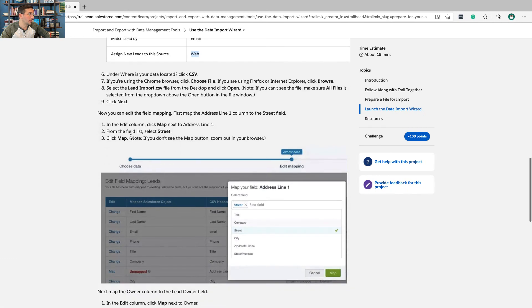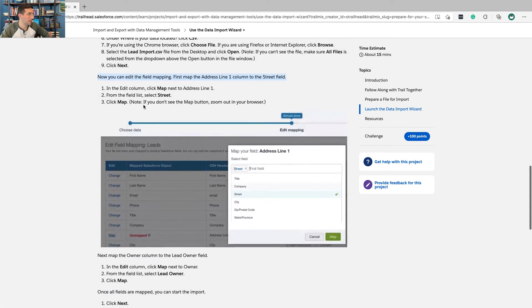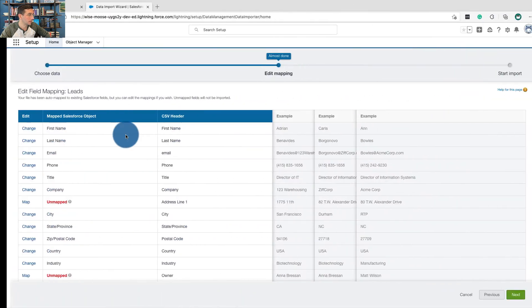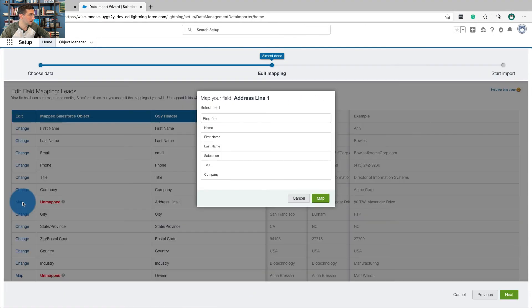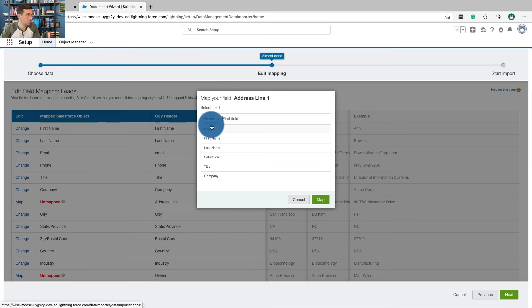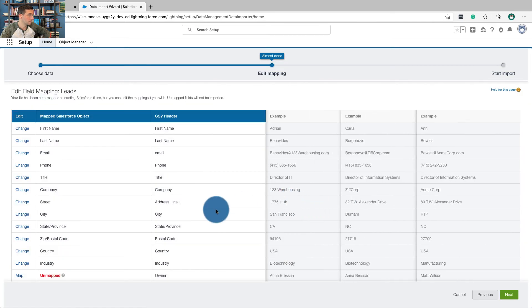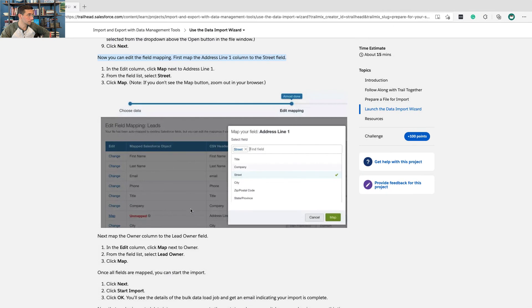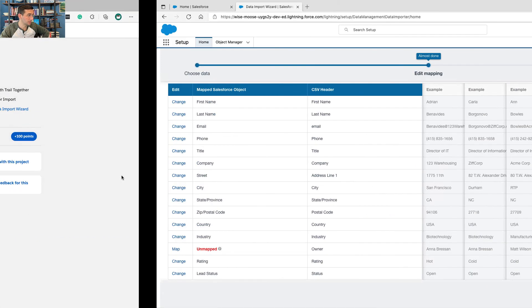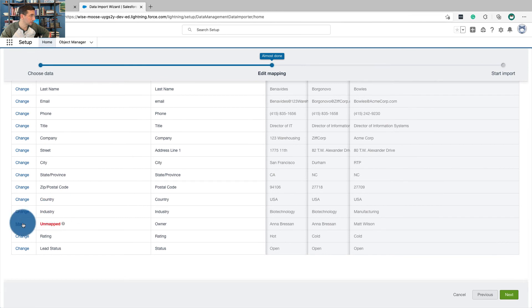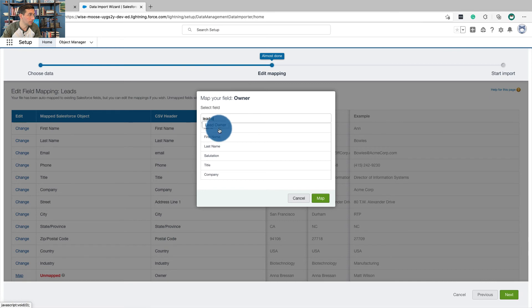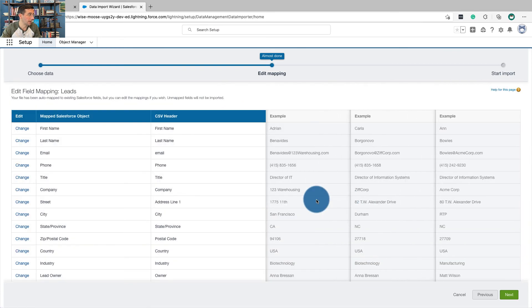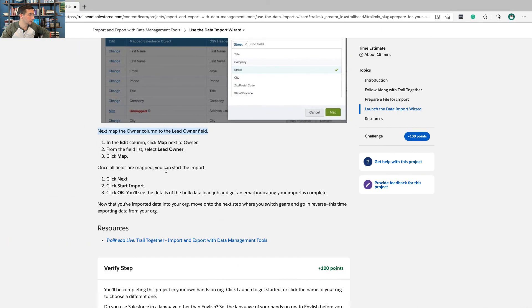Now we can edit the field mapping. First, map the address line column to the street field. Next, map the owner column to the lead owner field. So we're going to see who the owner is, we're going to click map and we're going to look for the lead owner. We'll map that. That looks like it.